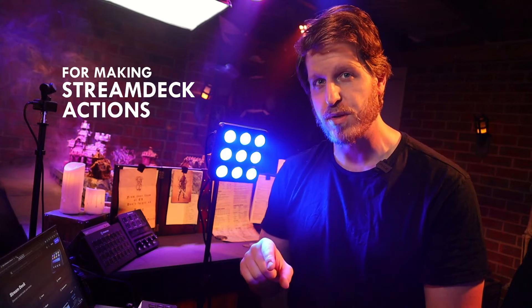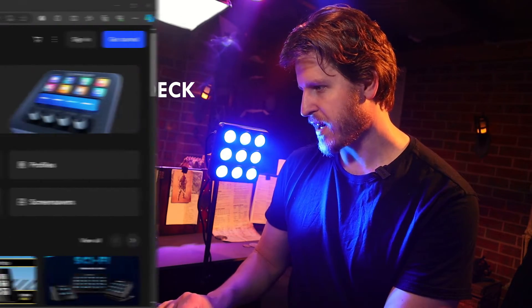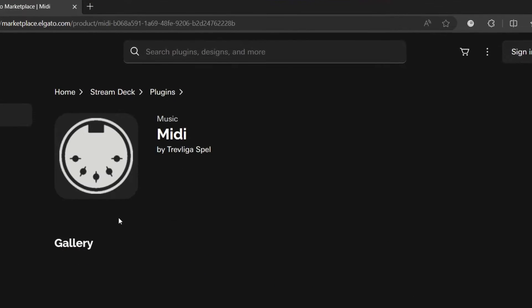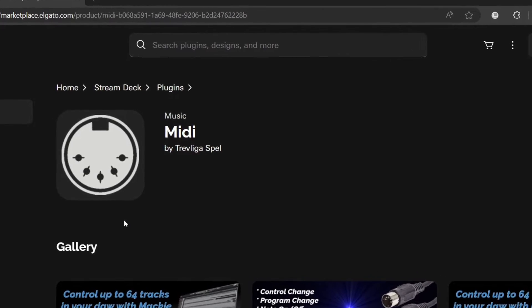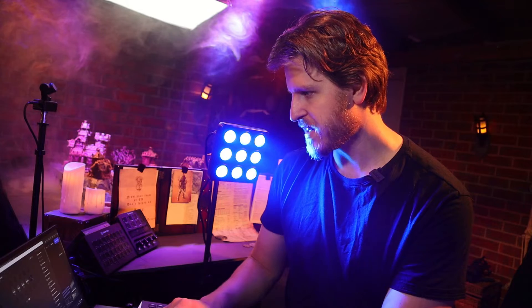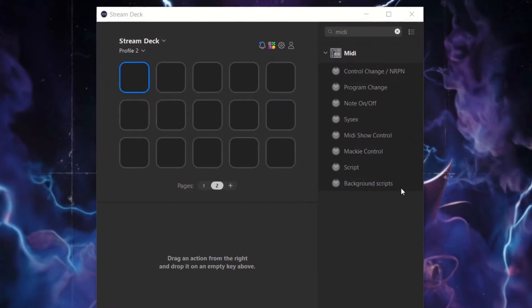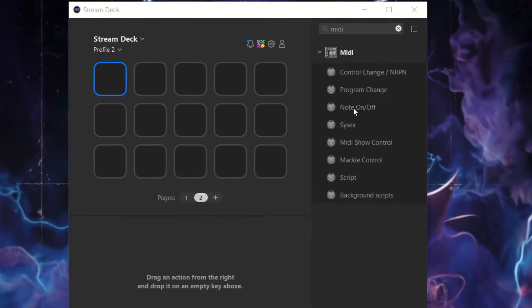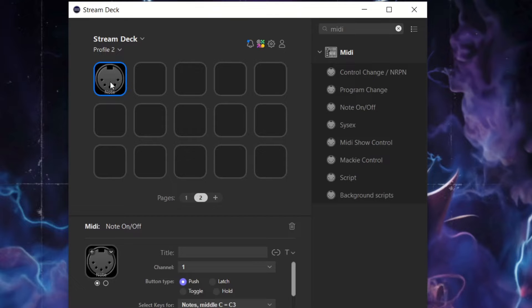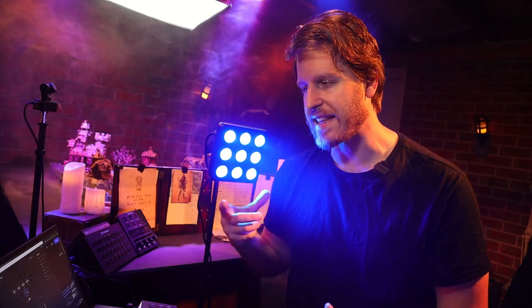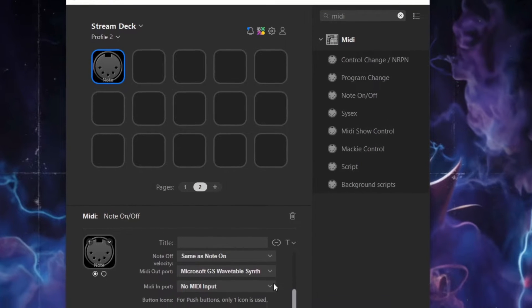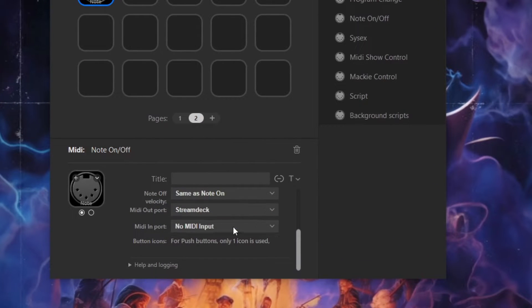Now all we have to do is set up the MIDI plugin for the Stream Deck. You can follow the link in the description or search the marketplace for the MIDI plugin. Once installed, we'll have a bunch of different options for setting up an action for triggering lighting scenes. In the Stream Deck software with the MIDI plugin, the action we're going to use is note on and off — this triggers a specific MIDI note that communicates to QLC Plus. For the MIDI output and input we'll set it to the new channel called 'Stream Deck'.